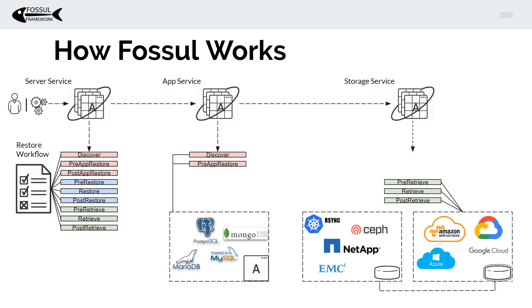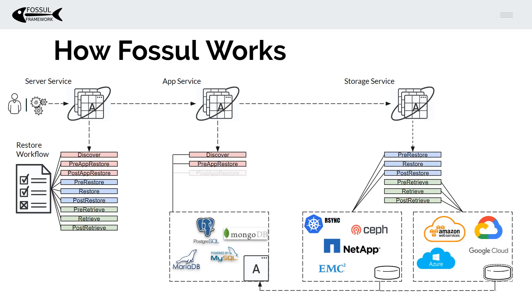You're going to then pull it from your primary storage back onto your application and once the data is there you can perform a recovery. And so at a high level that's really how Fossil works. It's that simple.